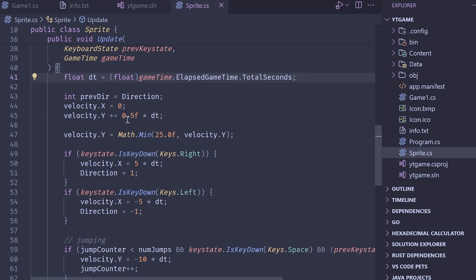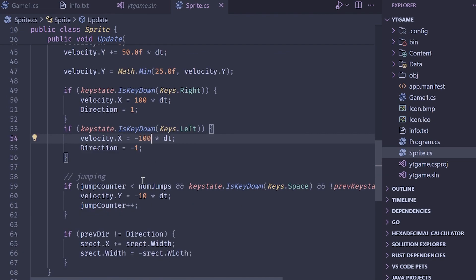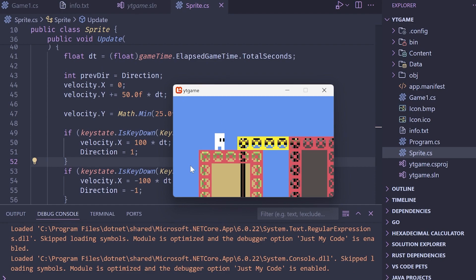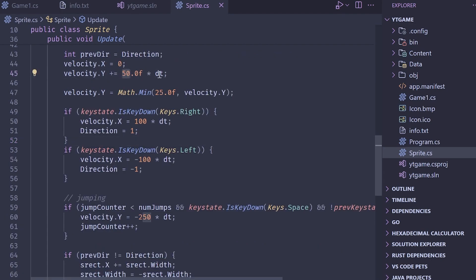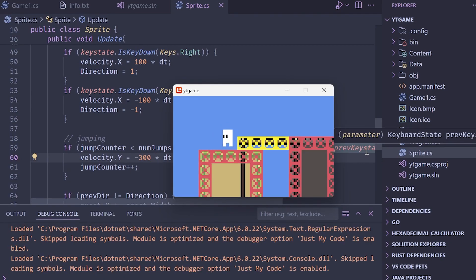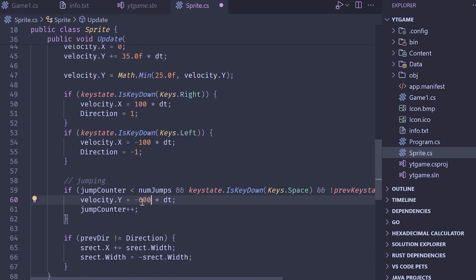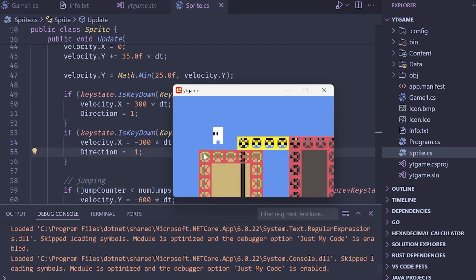To compensate, scale up all the values. For gravity, add 50 per frame times dt; horizontal movement velocity set to 300; jump power to 600. After tuning — gravity around 35, terminal velocity 25, jump power 600, horizontal 300 — the platformer feels good. Ideally the player now moves and jumps at the same speed and height on any device.